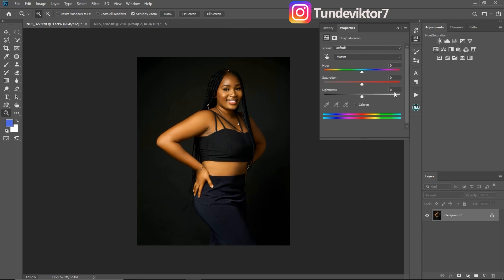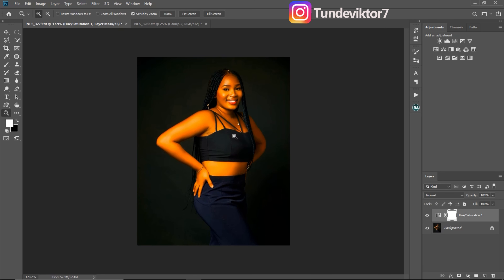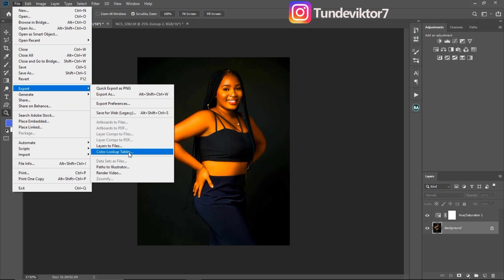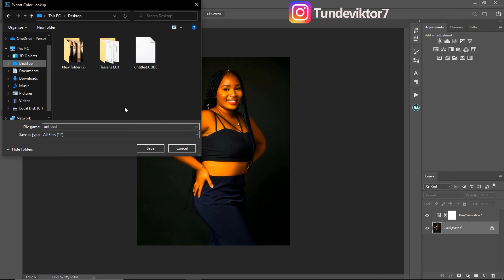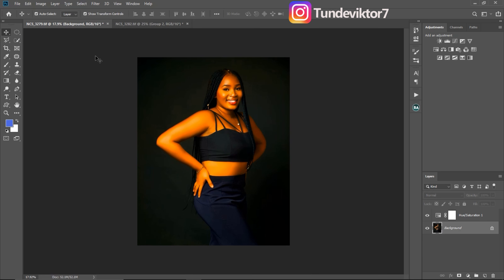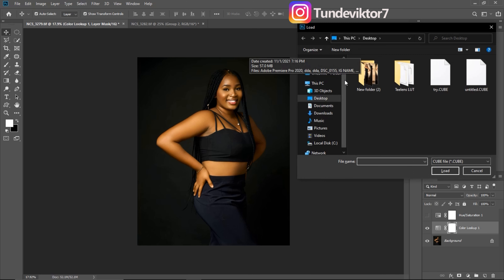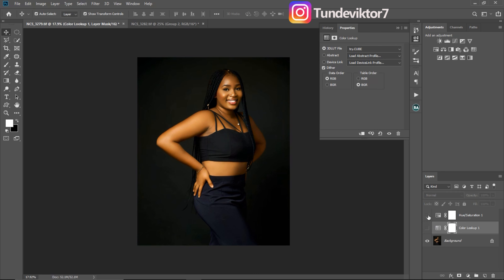The first thing I did before: I go to Hue and Saturation and increase the saturation. Now if I save this as a LUT it's going to work because I only have my background layer. I'll go to File, Export, Color Lookup Table, click OK, save it to my desktop, and rename it. Once saved, I'll go to Color Lookup and click Load 3D LUT. This is the trial version we just created. Once I click Load, you can see it applies correctly — so this is the working color lookup table.